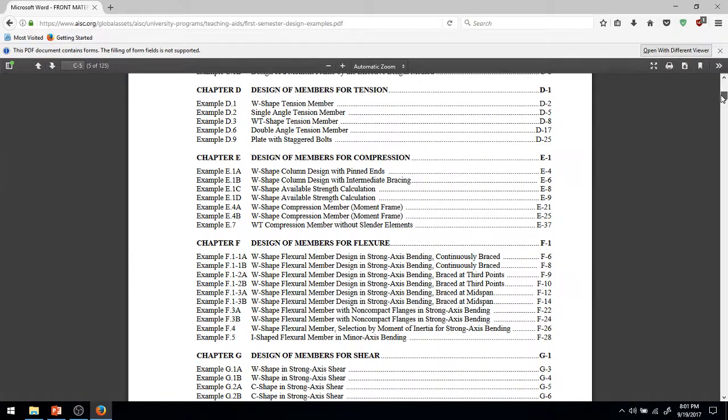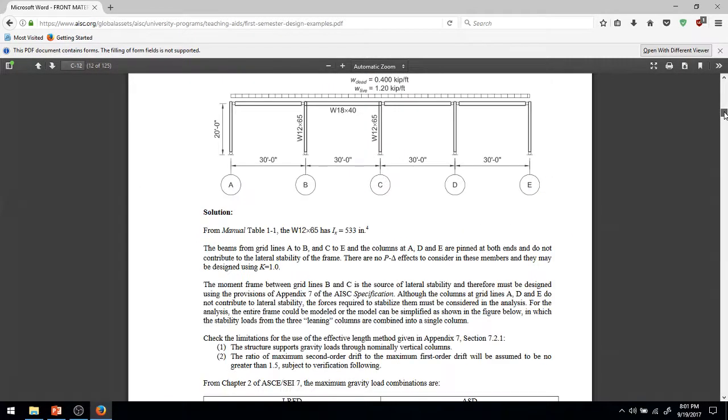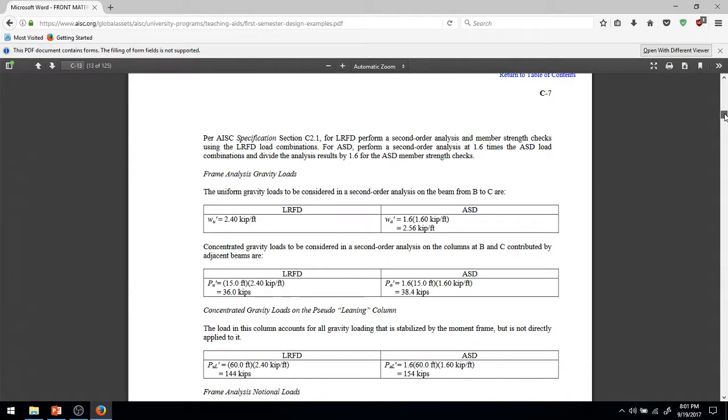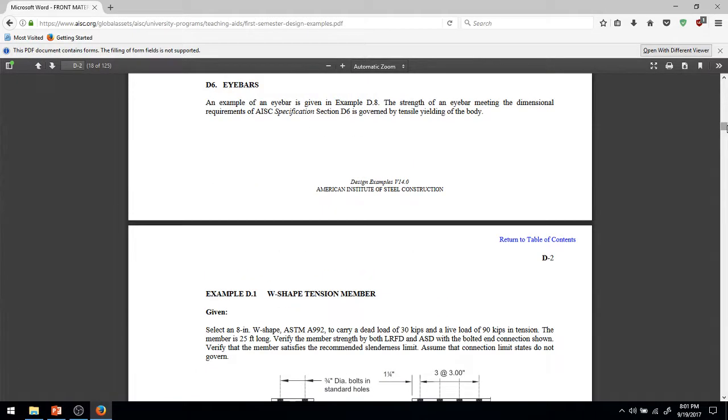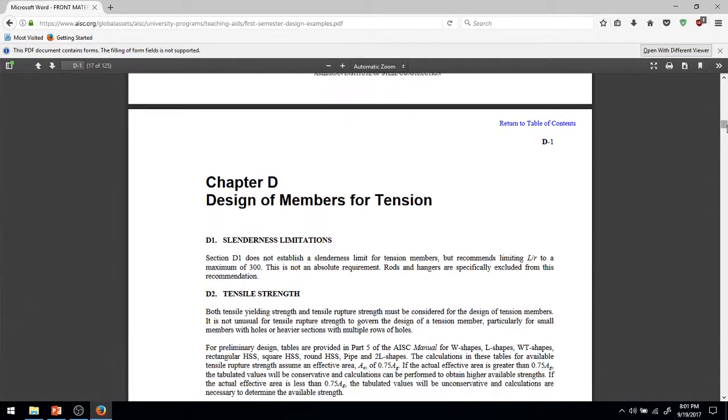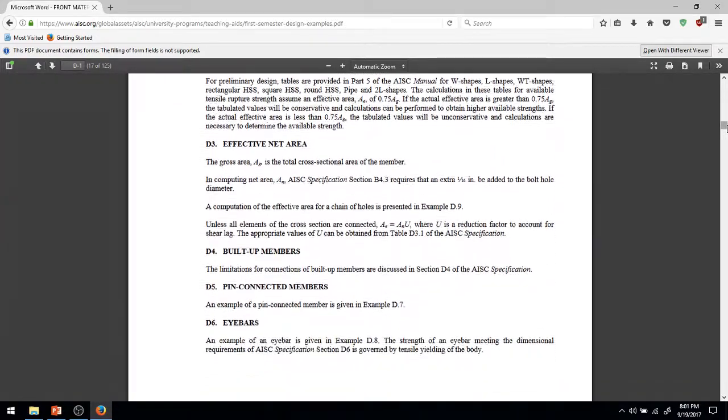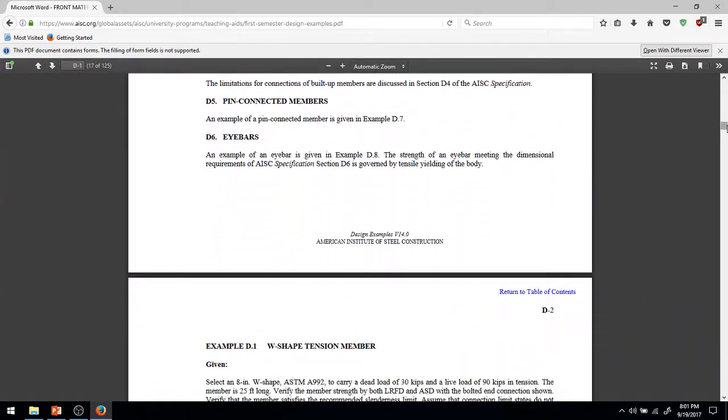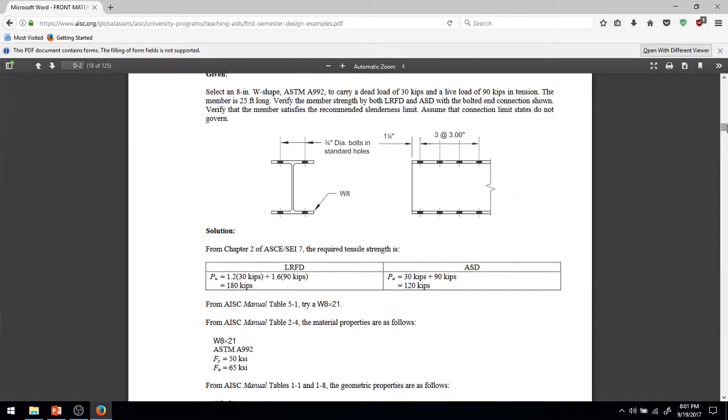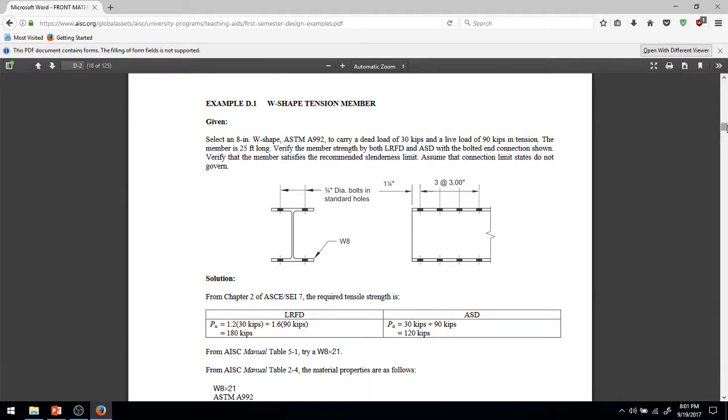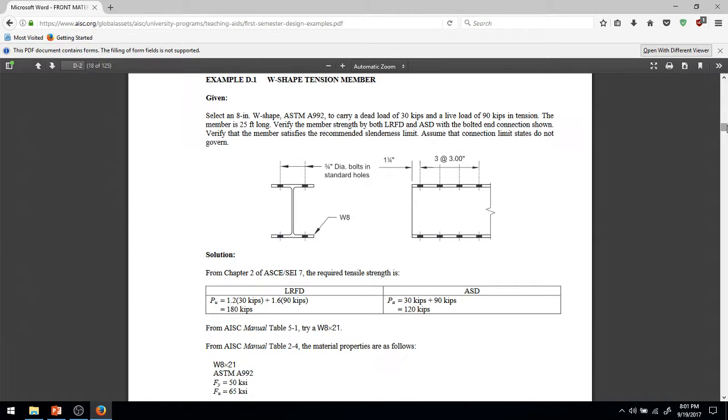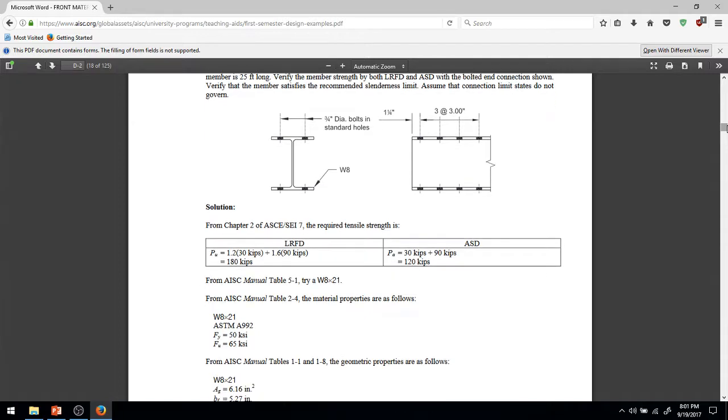So, let's go down to, say, D1 here. They're named after the chapters within the code, within chapter 16, so design of members for tension. It goes into effective net area, goes into some of these things, and look, we have a given, select an 18-inch W shape, ASTM A992, to carry a dead load of 30 kips and a live load of 90 kips in tension in the members, 25 feet long, verify the member strength by both LRFD, with the bolted end connection shown, verify the member satisfy the recommended slenderness limit, et cetera.